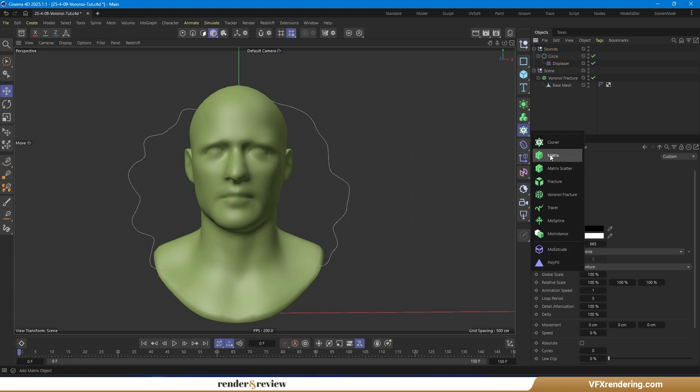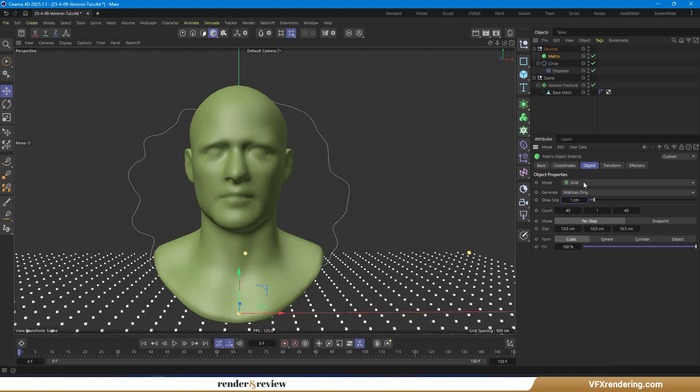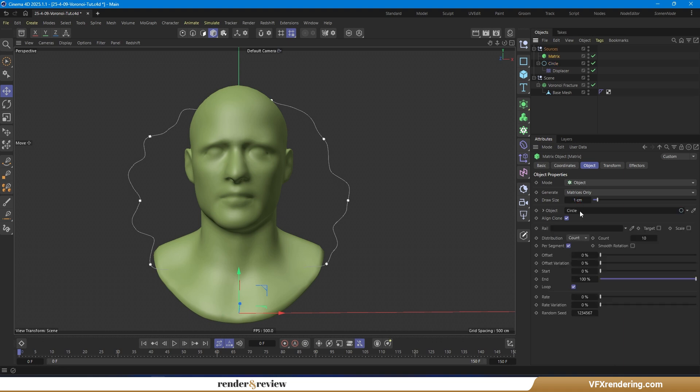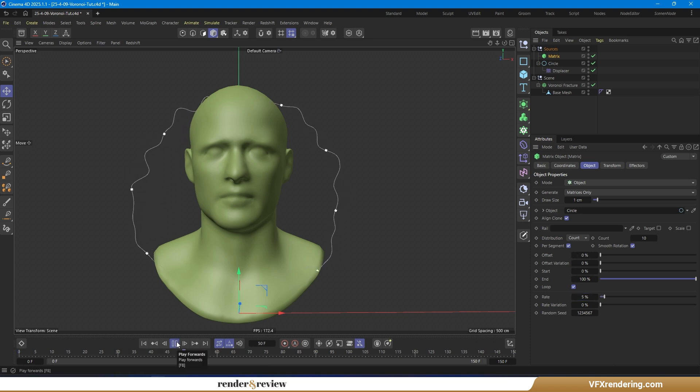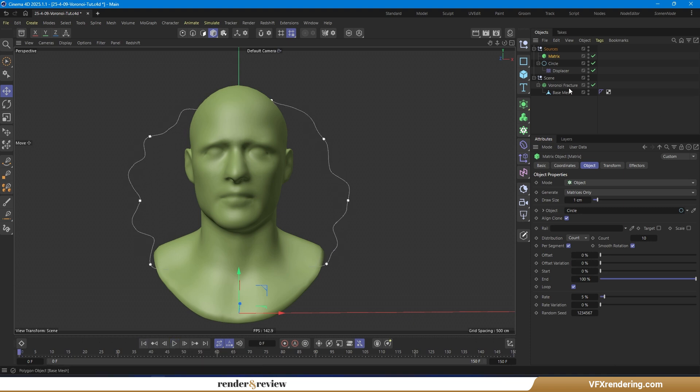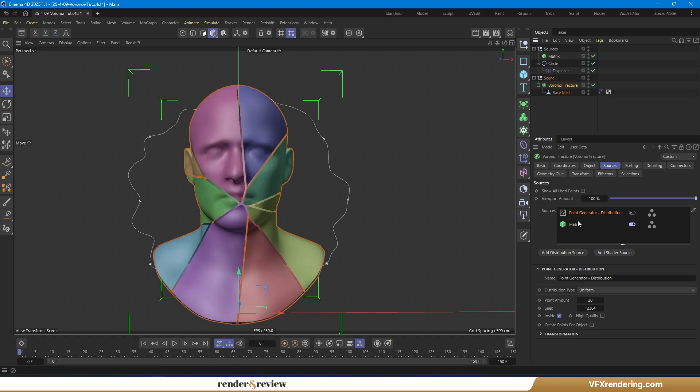Create a matrix. Set its mode to Object, and assign the circle as the object. Adjust Rate to 5% so the matrix moves along with the circle. Use this matrix as a point generator distribution for the Voronoi fracture.